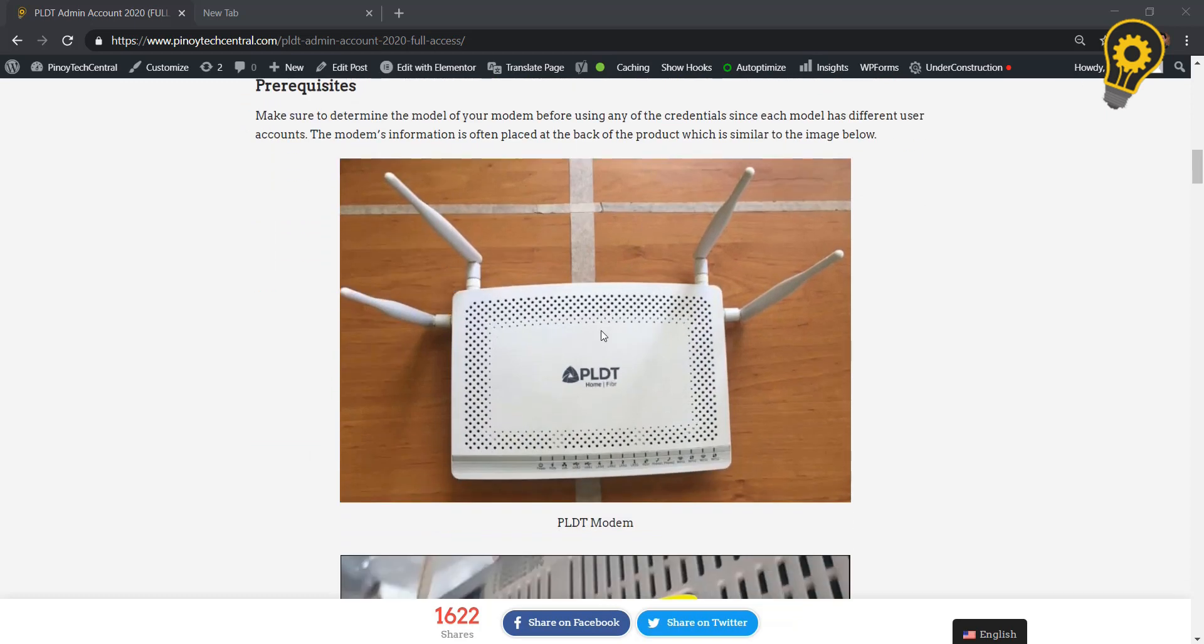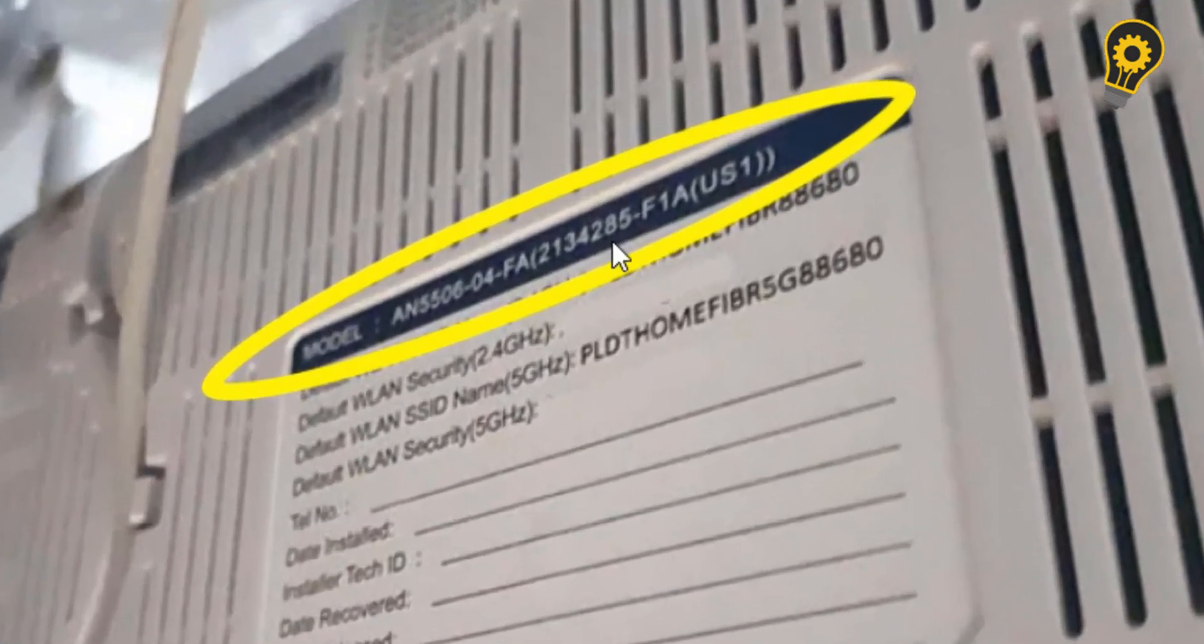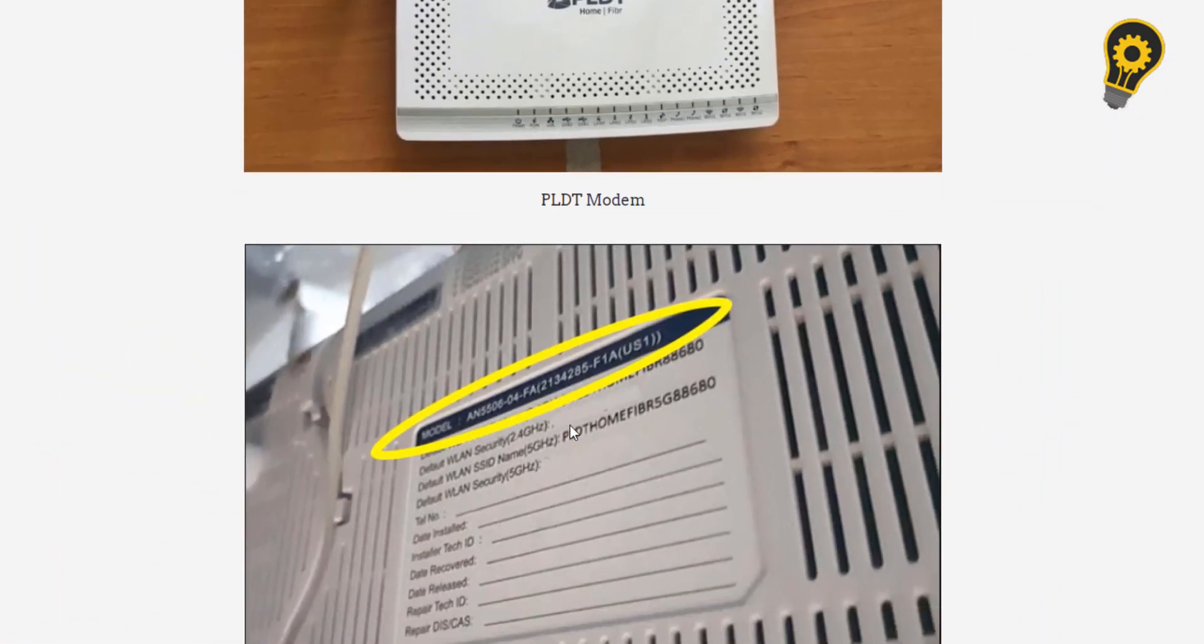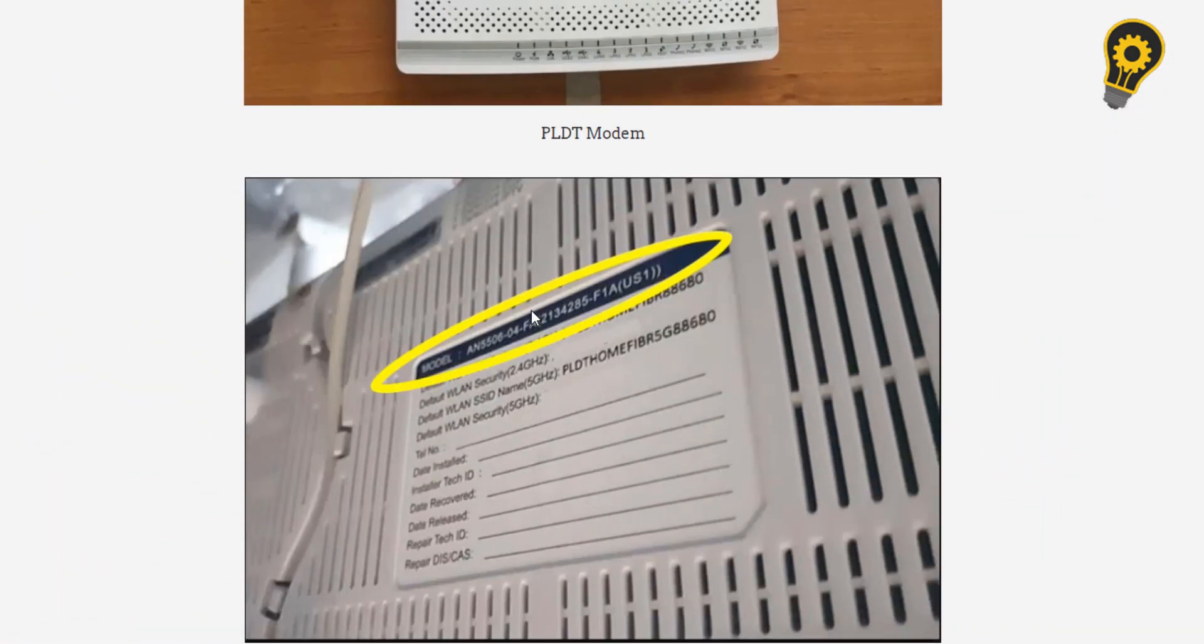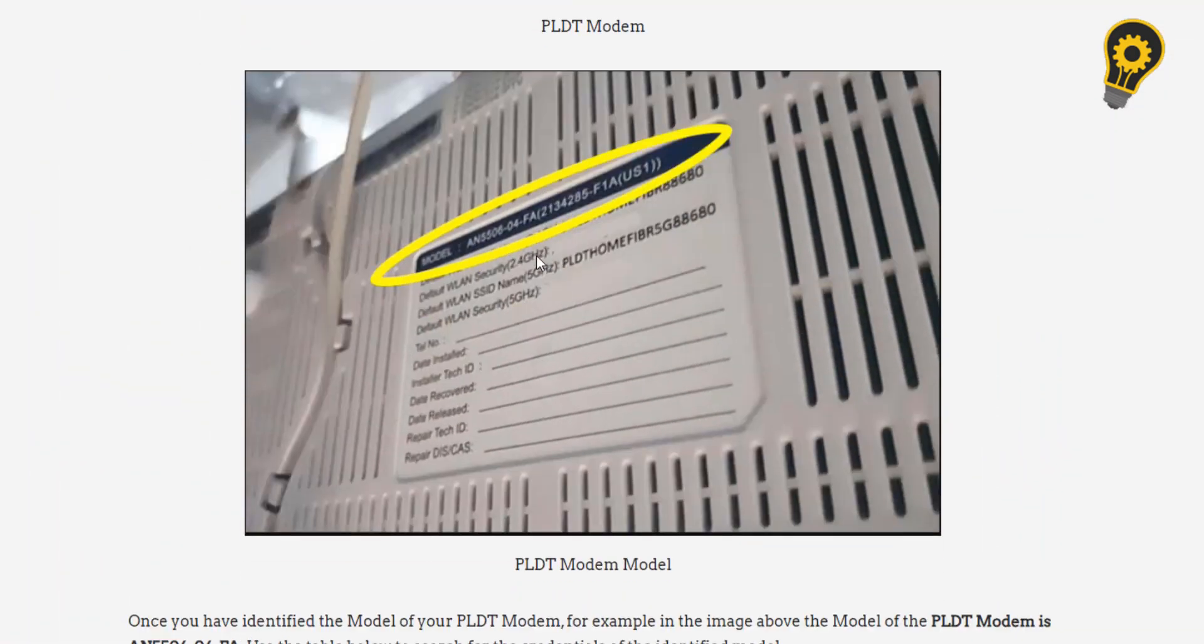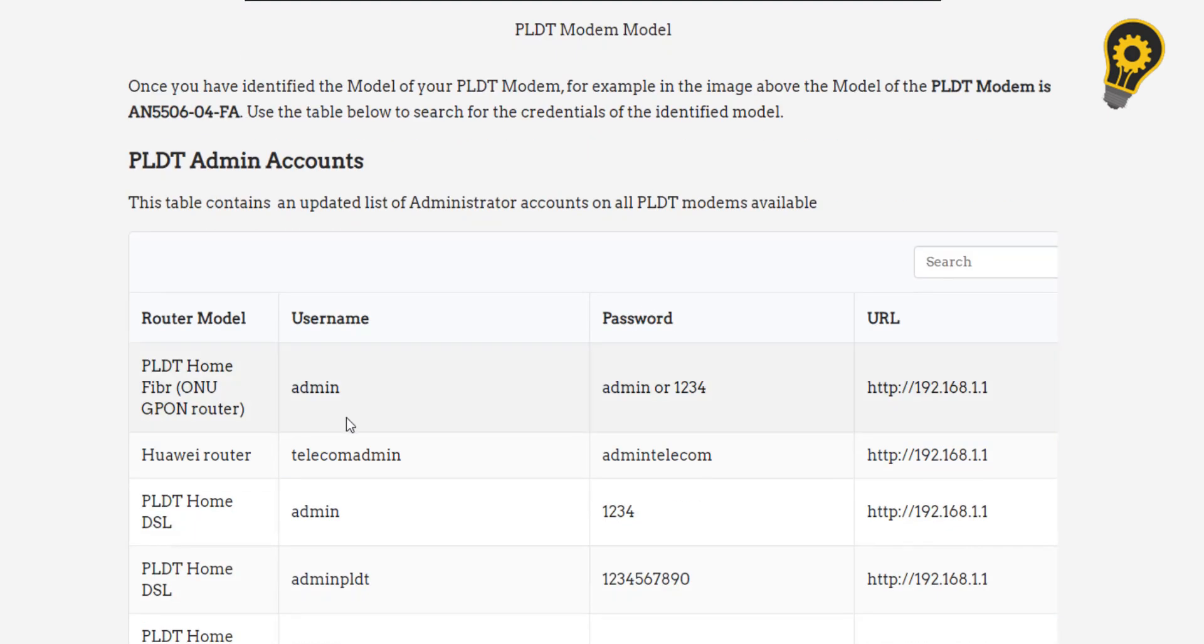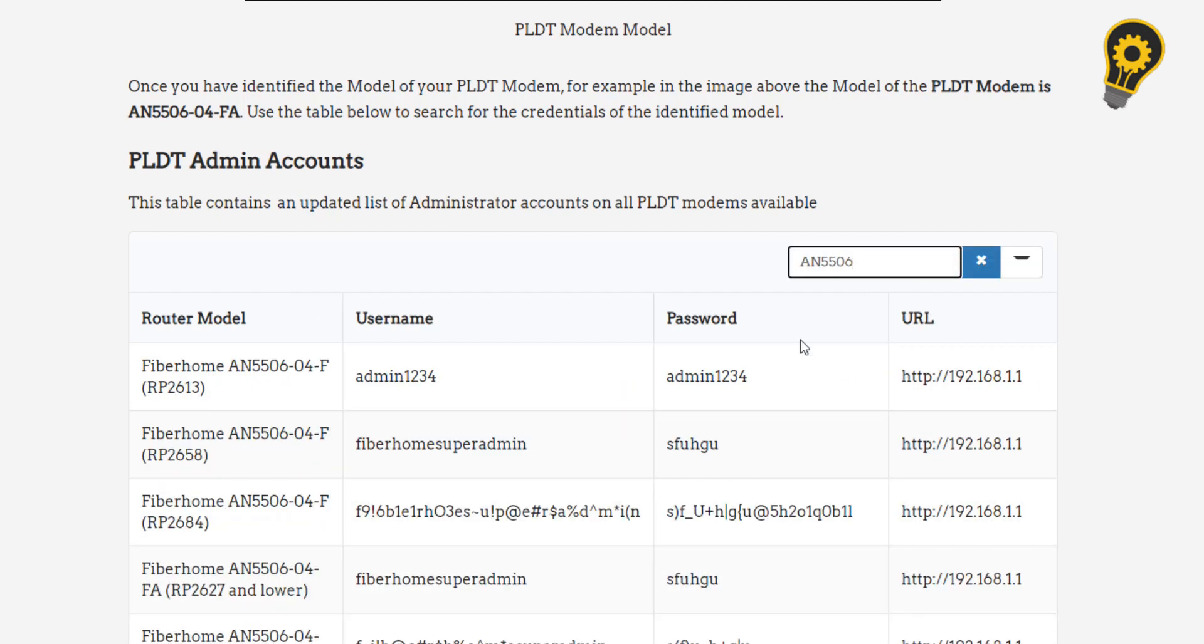I will be using this article that I have created as a detailed guide for today's tutorial. First step is to determine the model of your PLDT modem. The modem information is usually located at the back of the product. For our example, my PLDT modem is AN550604.